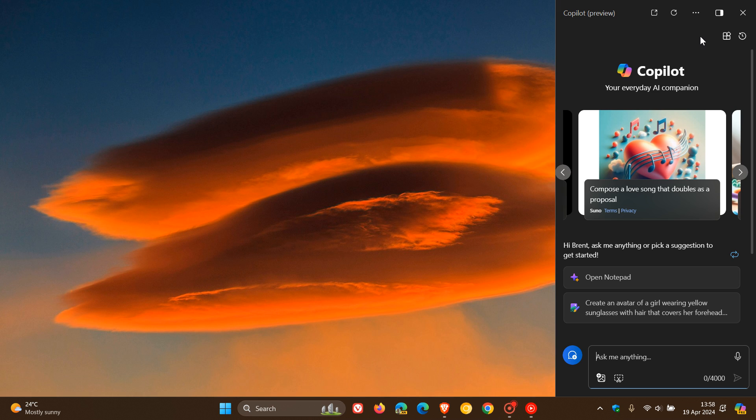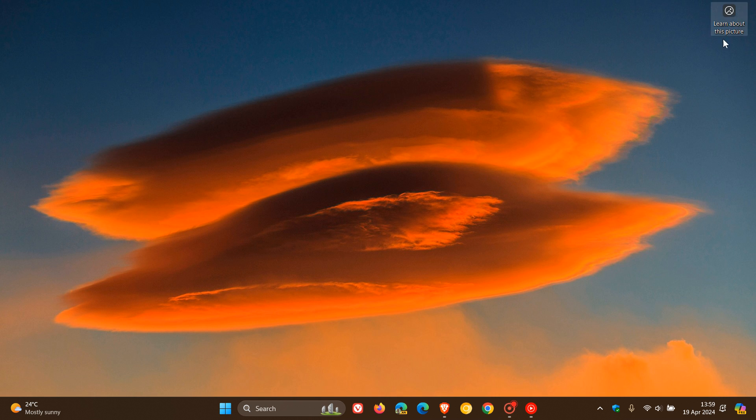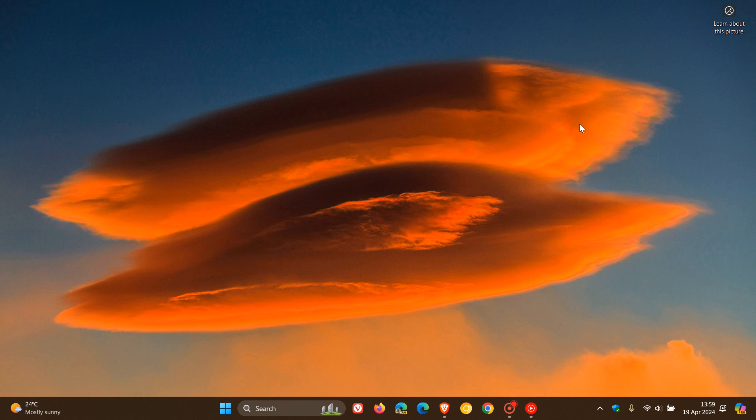And it seems now that the next component to get the Copilot treatment is going to be the desktop wallpaper, which has been spotted by the good folks over at Windows Latest. This is the wallpaper on the Lenovo laptop which includes the Snapdragon X-Elite AI processors. These are the up-and-coming AI-powered devices we've been talking about on this channel.